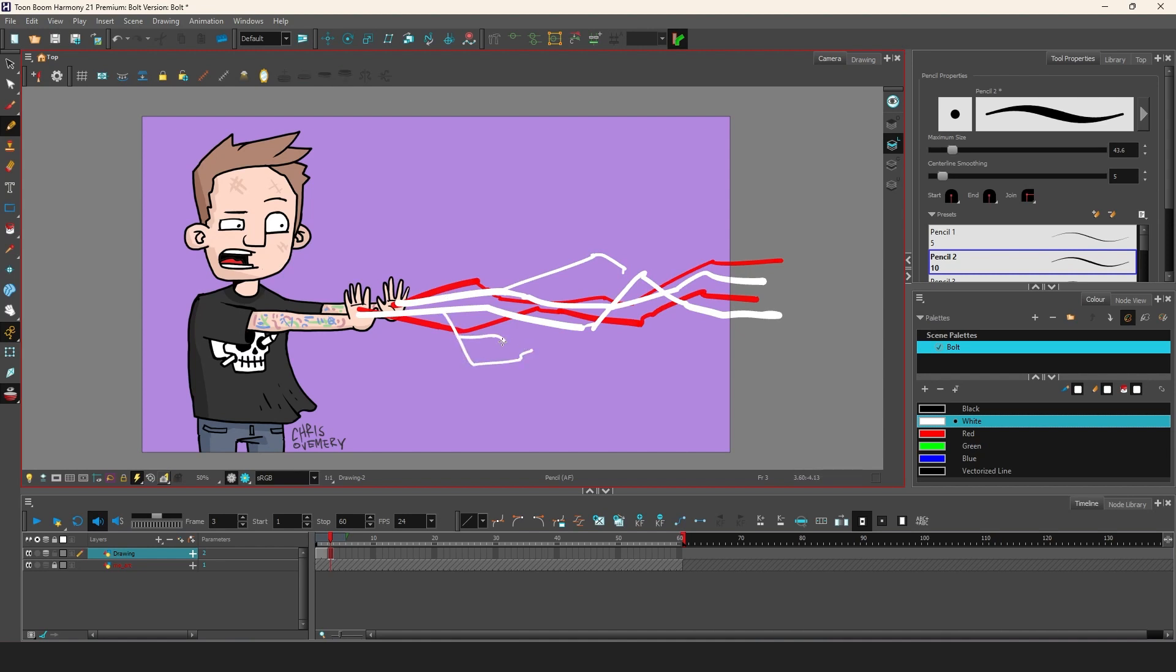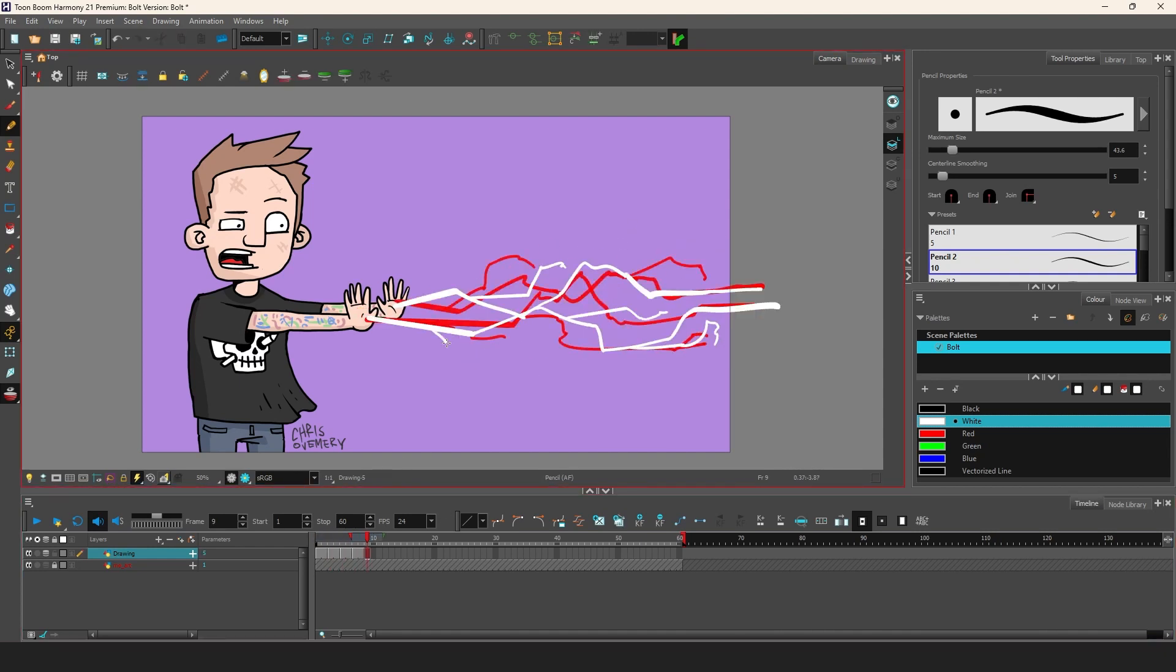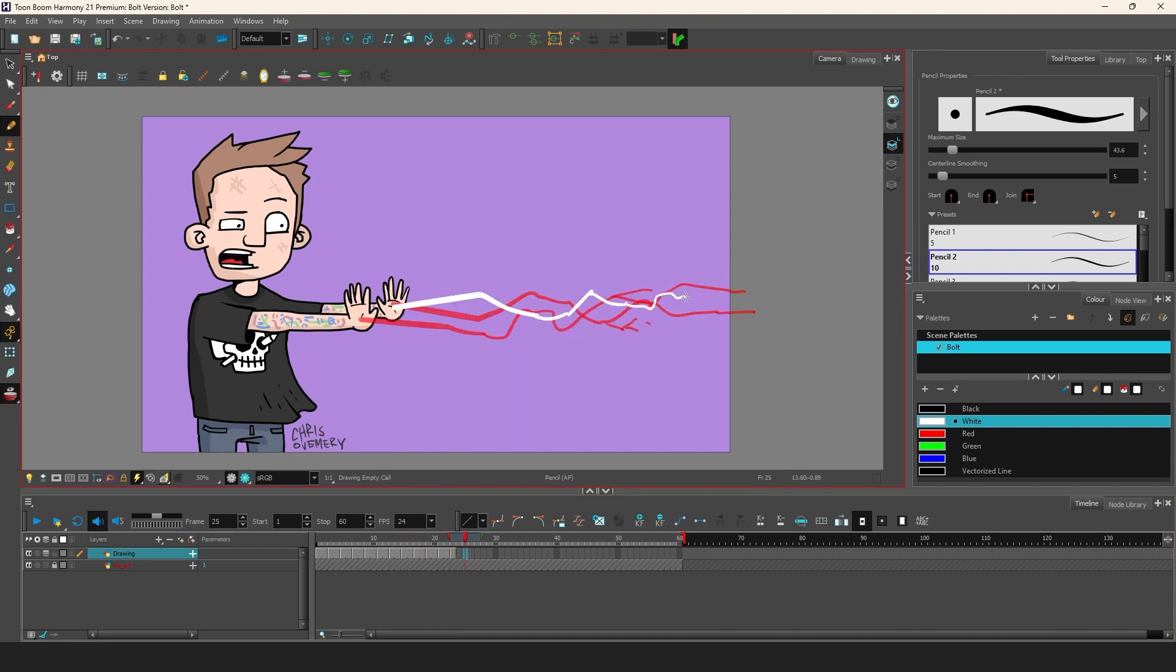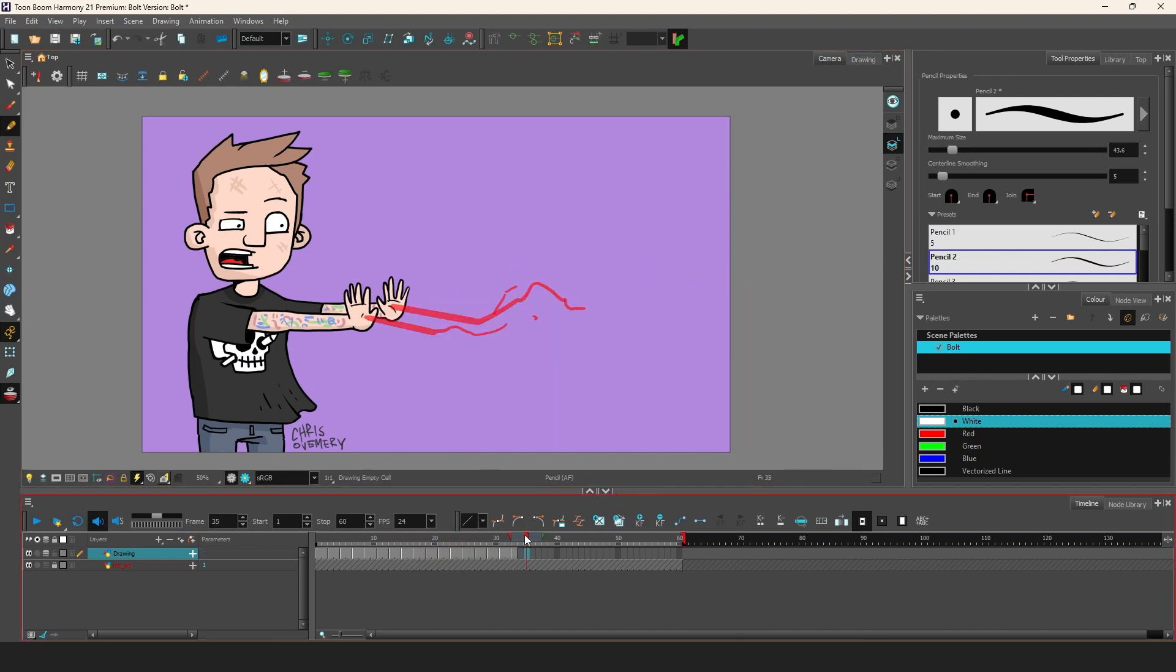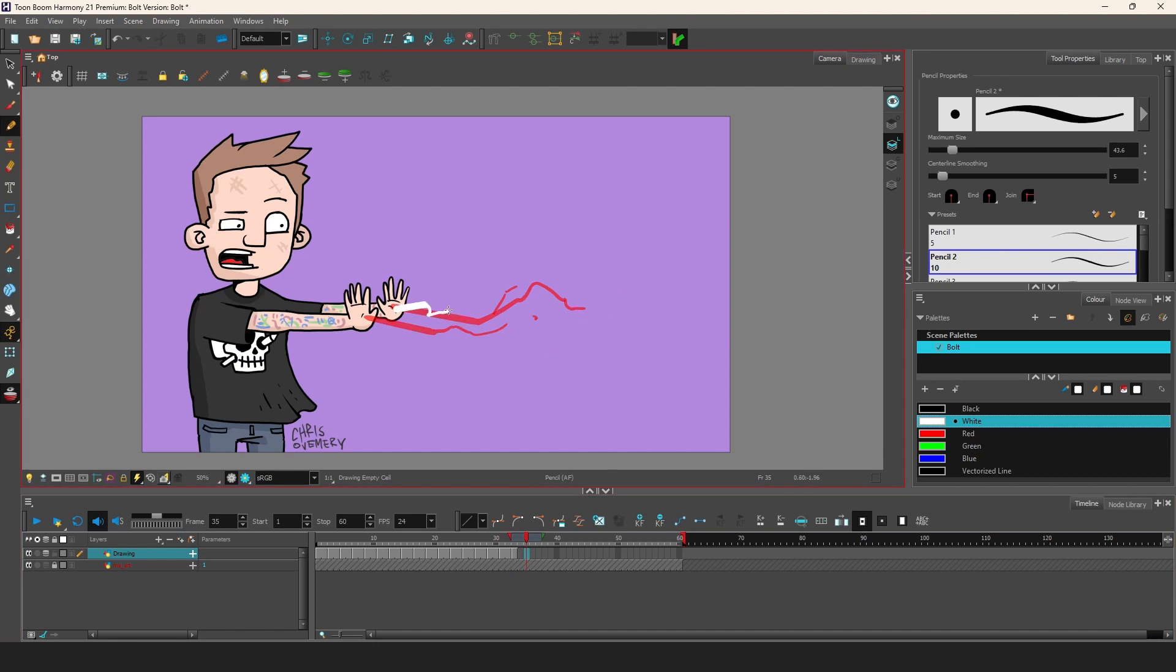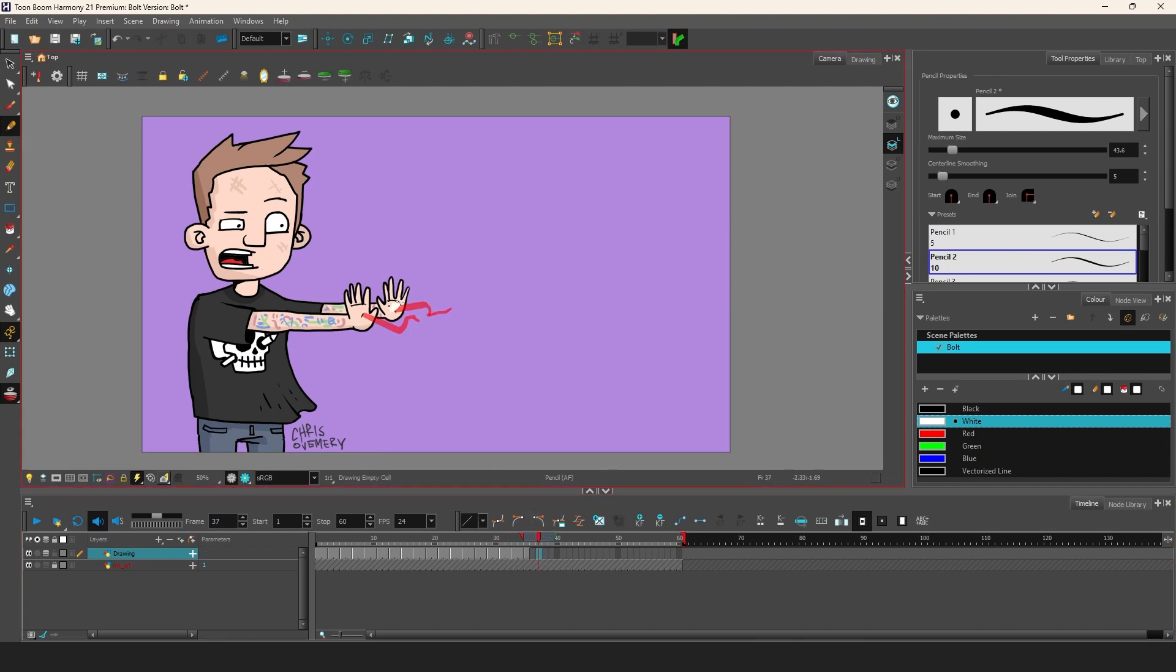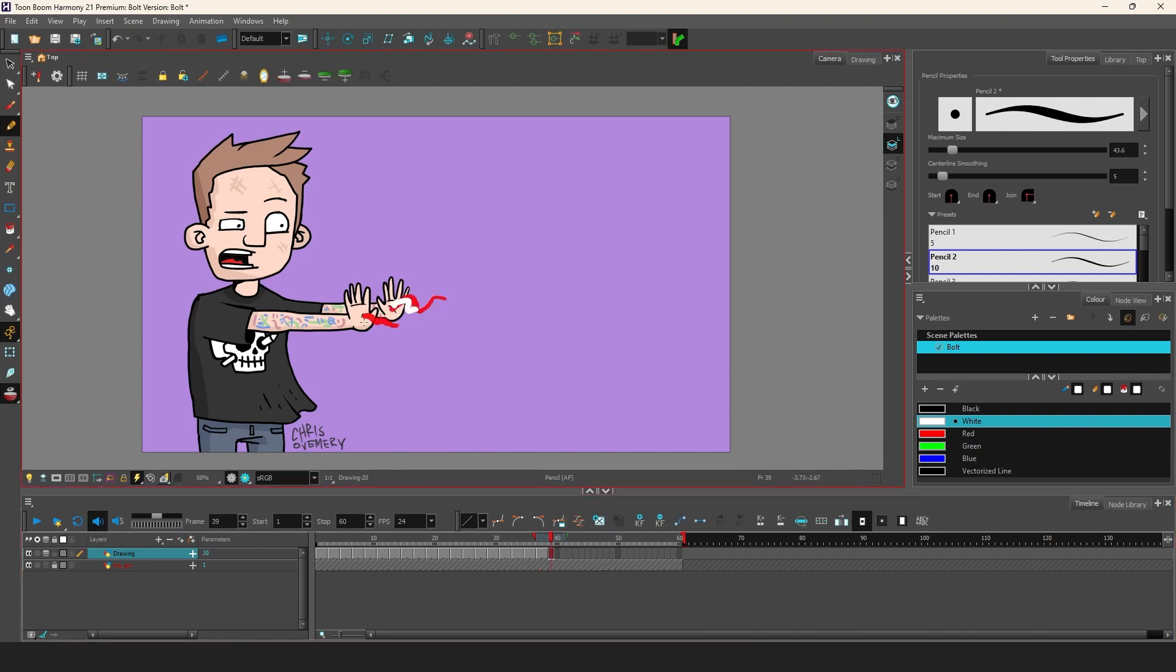So I continue with these sharp bolt shapes 2 frames at a time using the Onion Skin. At the end of the little animation I was thinking that maybe the bolts are going to decrease into my hands. So as you can see here I do the last couple of bolt drawings shorter and shorter until they totally disappear in my hands.